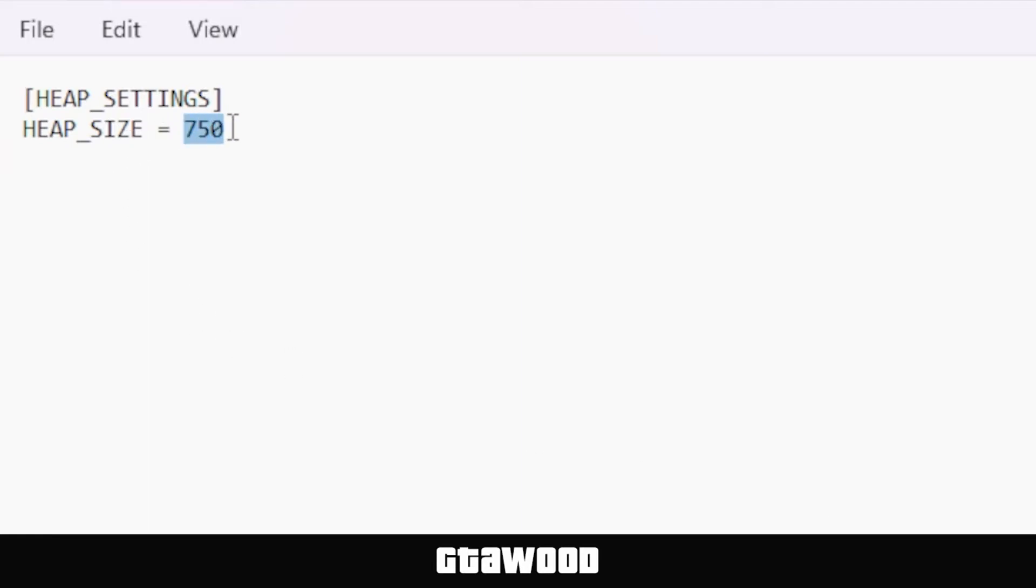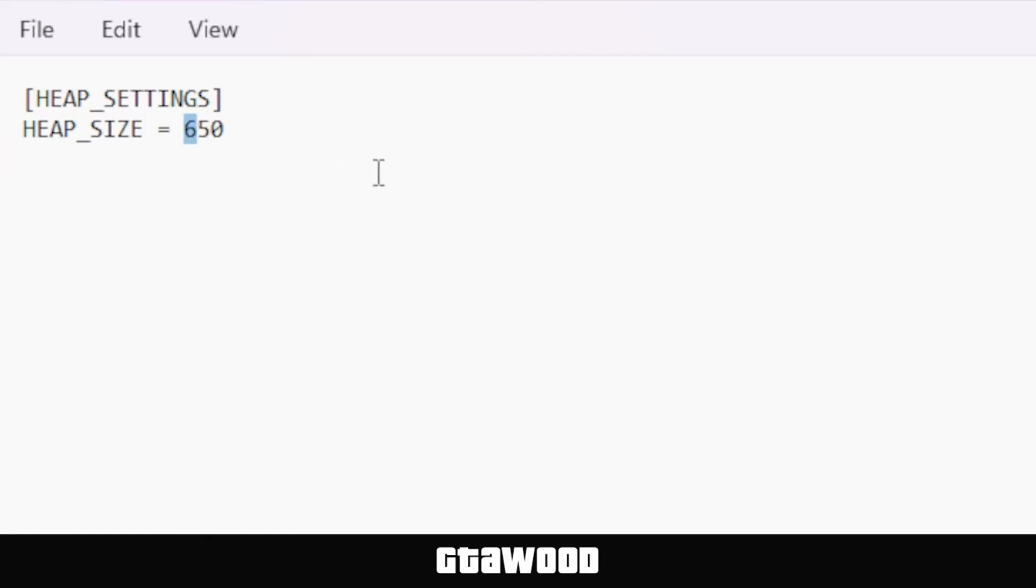Now if you are somehow using an older version of the GTA 5 game, you can set this to 650 instead of 750. And just like that, if you are looking to install way too many mods in GTA 5, let's say up to 100, then you can set this to a higher number, even higher than 750.